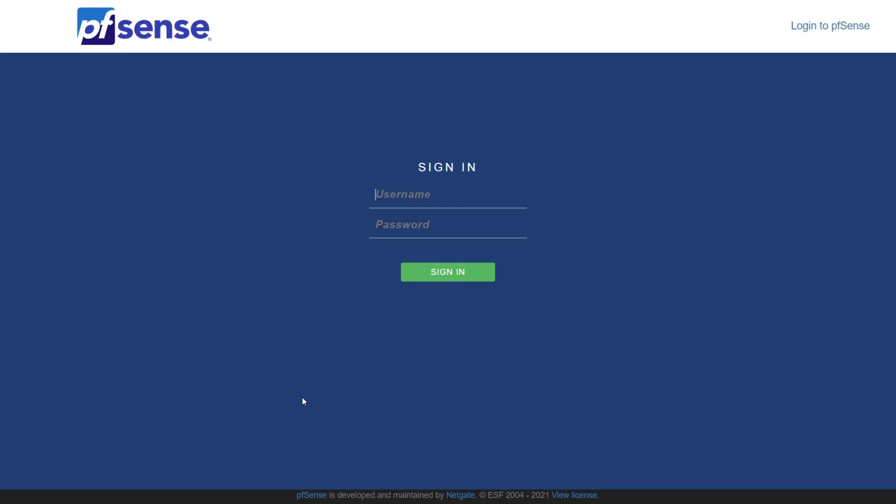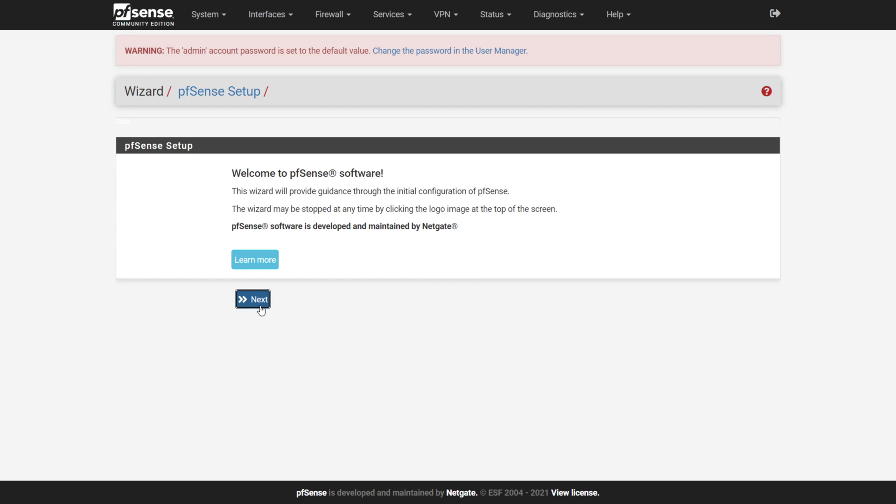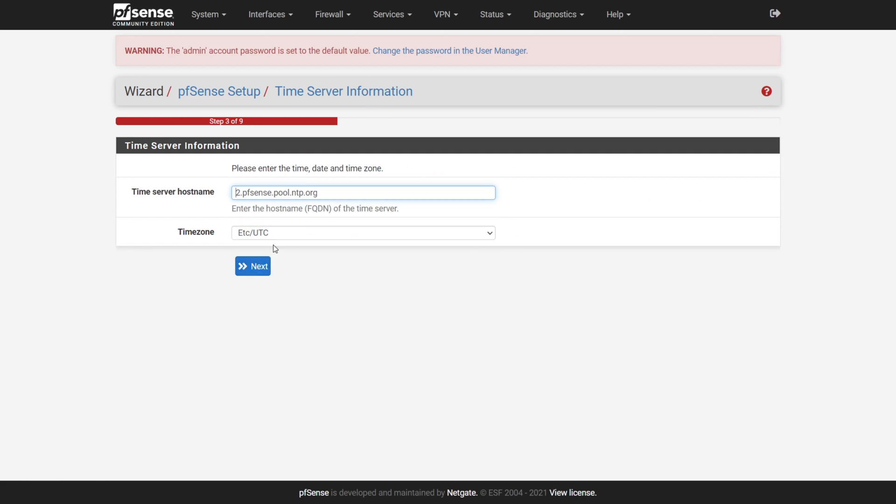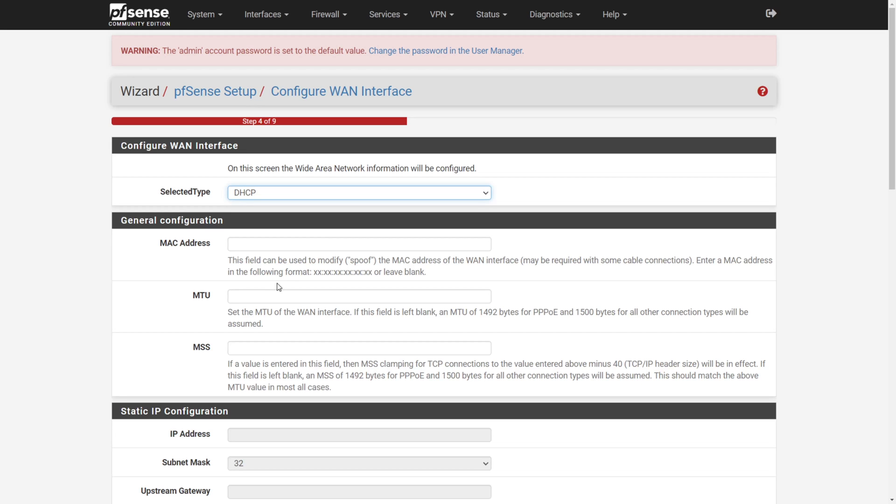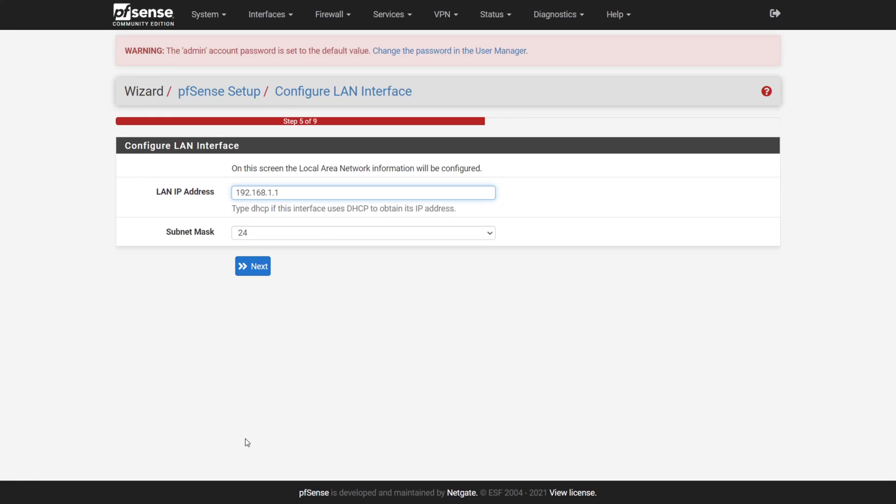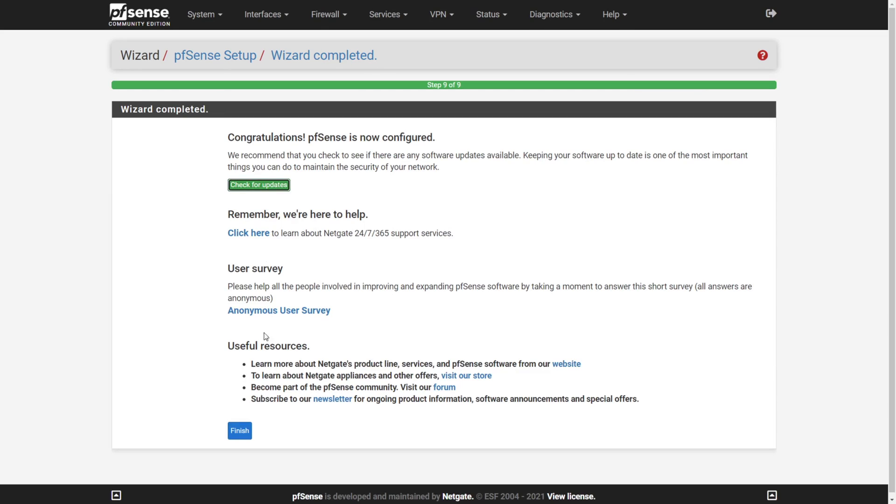Let's log into the web UI for the first time. The default user is admin, and the default password is pfSense, all lowercase. Once logged in, we ran through the first time setup wizard, gave our firewall a name and domain, set our time zone, configured our WAN settings, defined our LAN address and range, changed the default admin password, and away we went.